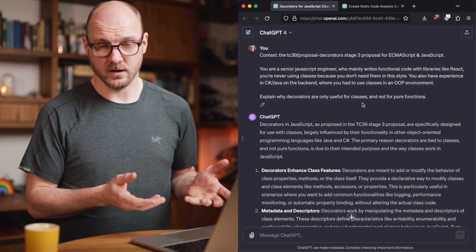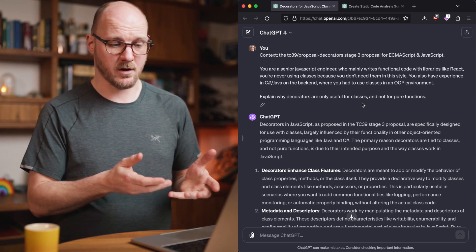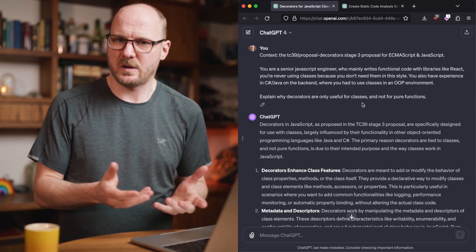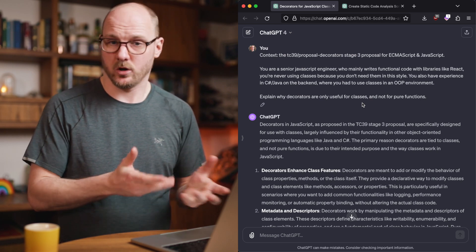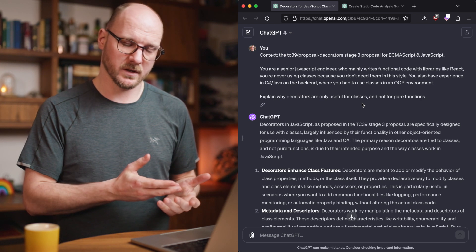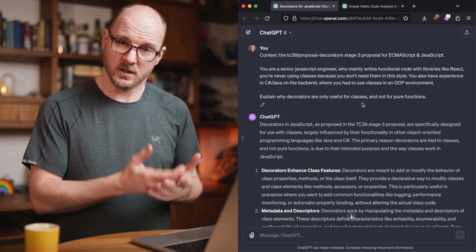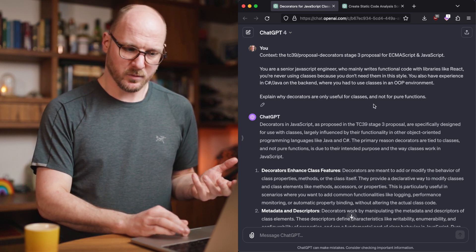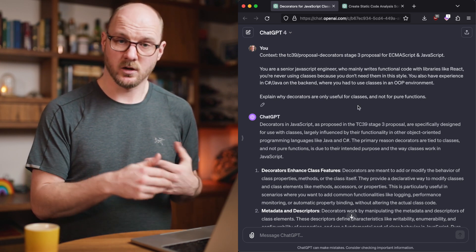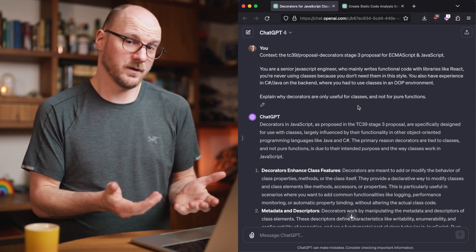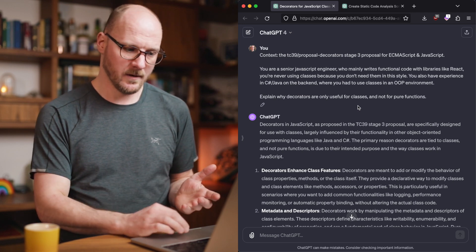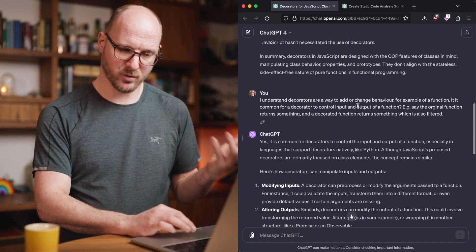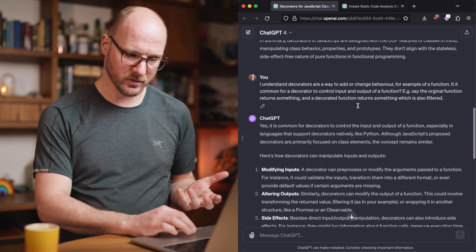Now, this is a trick question. I was actually testing how far the so-called experience and knowledge of ChatGPT4 would go, because I already knew the answer. Decorators for pure functions don't exist. I was seeing if it would tell me that, and slowly it did.